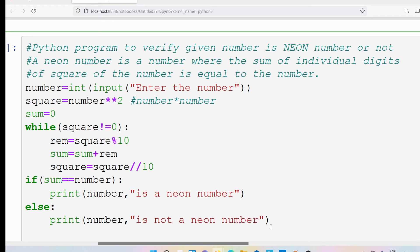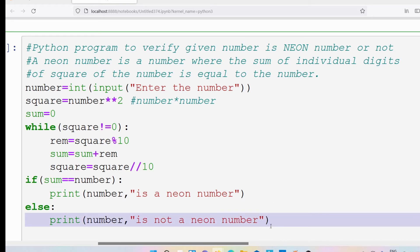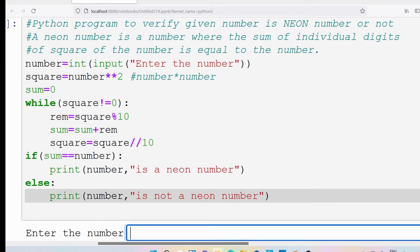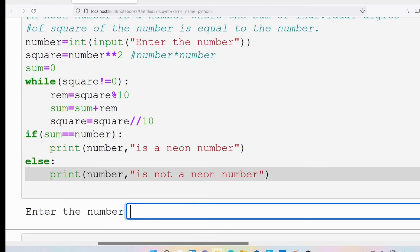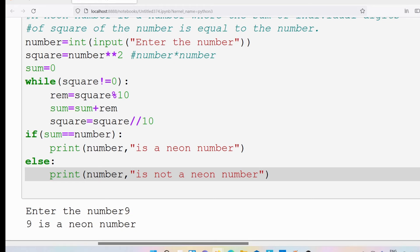Now let me execute this program. I will run it and give the number 9 as input. Just now we proved theoretically that 9 is a neon number — let's verify whether our program gives the same output. We got the result: 9 is a neon number.